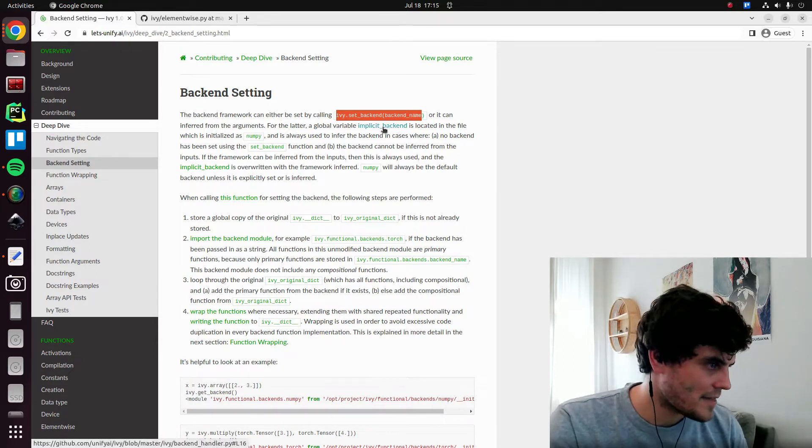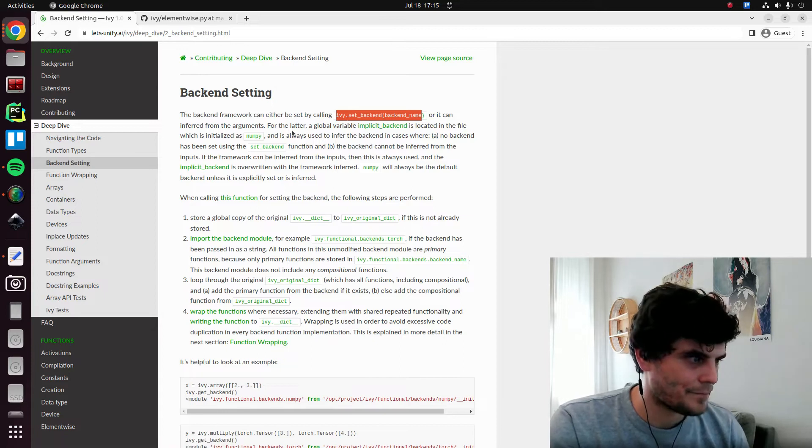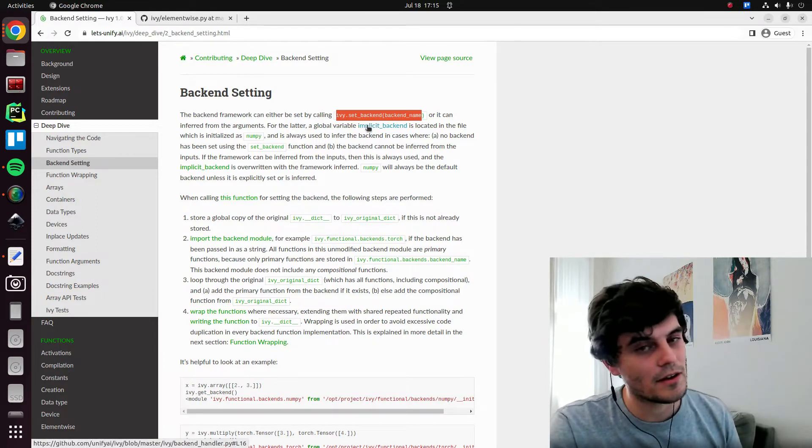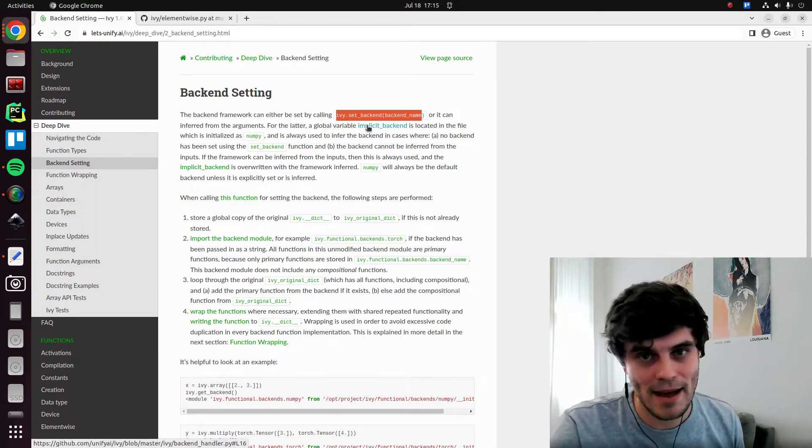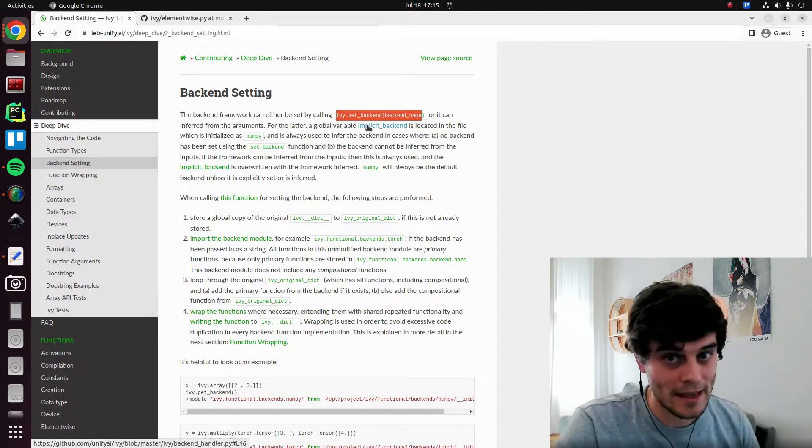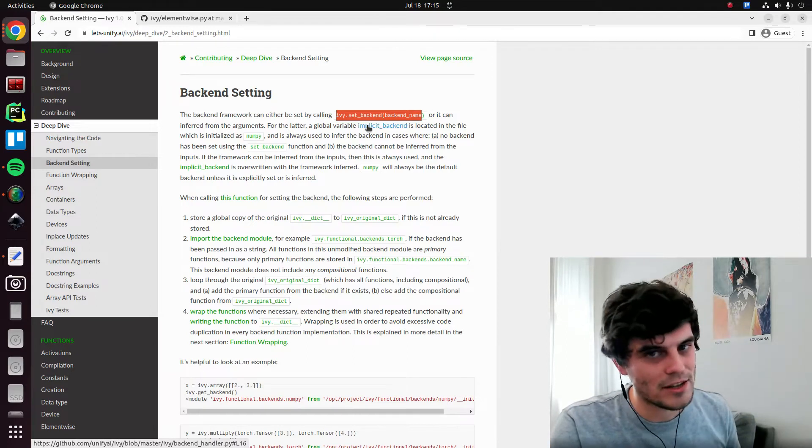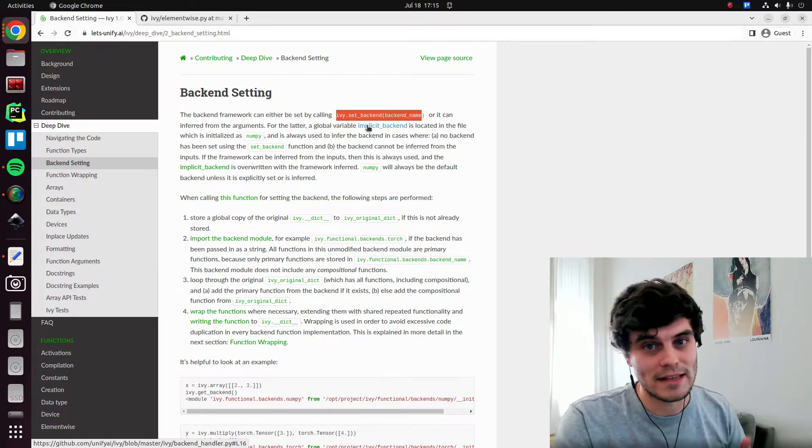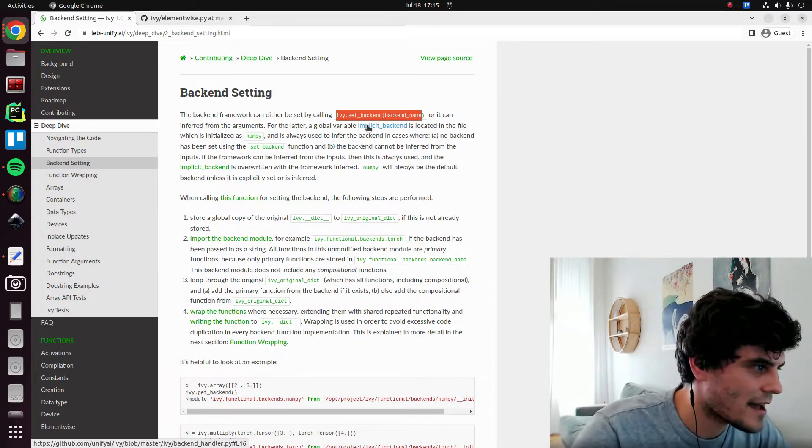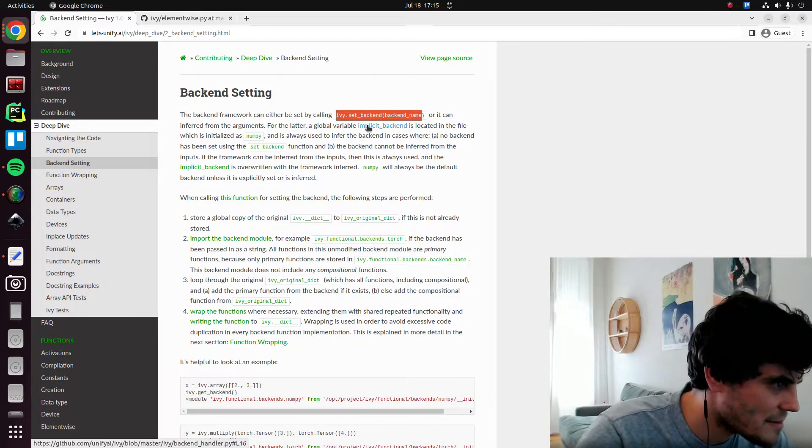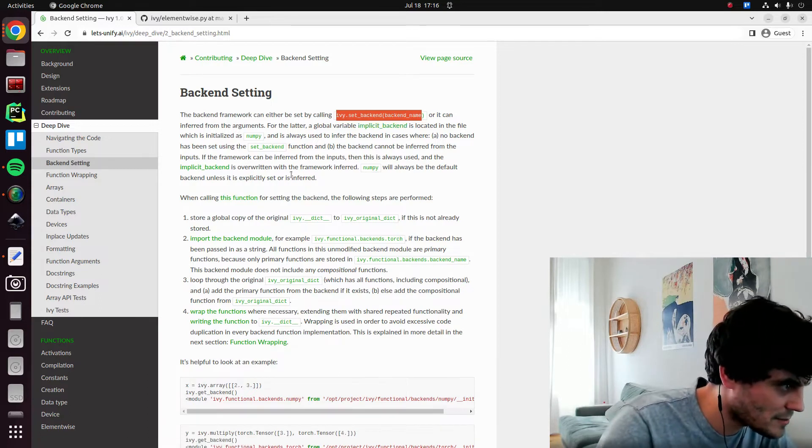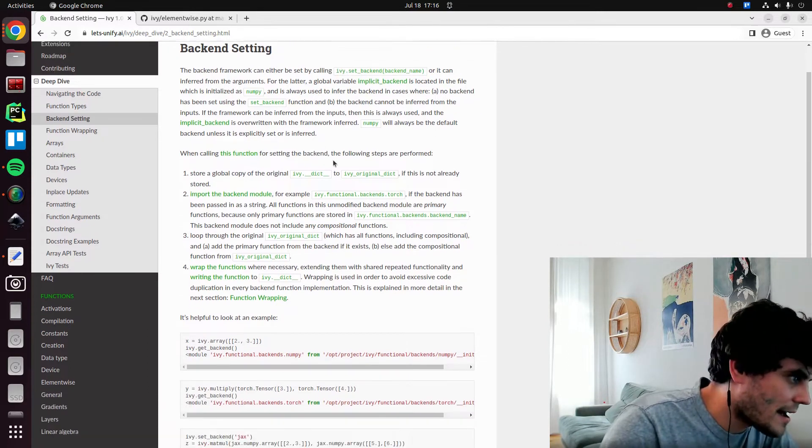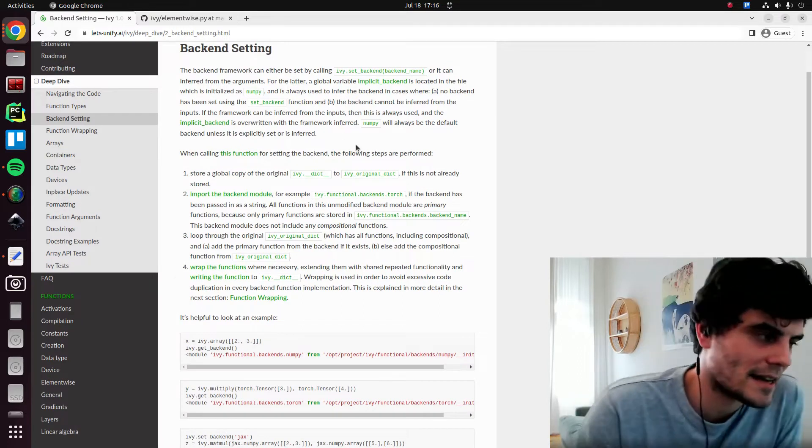And then in this case, in the latter case, we do have another global variable, which is called the implicit backend. It's completely separate from the explicit backend. So it's purely used when we're doing this implicit mode. And the only time it kicks in, I think this is probably what's being explained here.